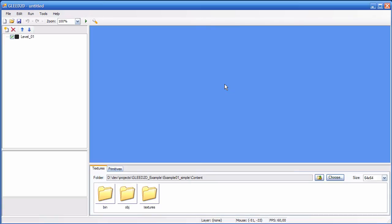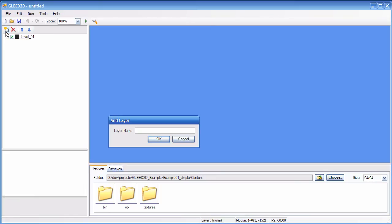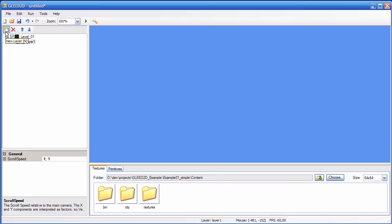So the first thing I need to do is create a new layer. I do this by clicking this icon here, new layer. Let's give it a name, layer 1. So layers have this pink icon with an L inside.